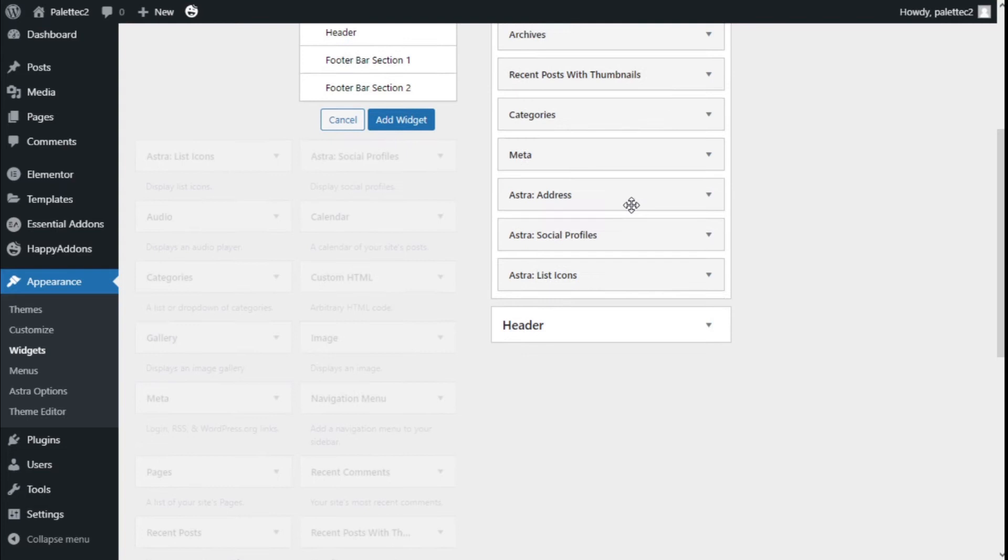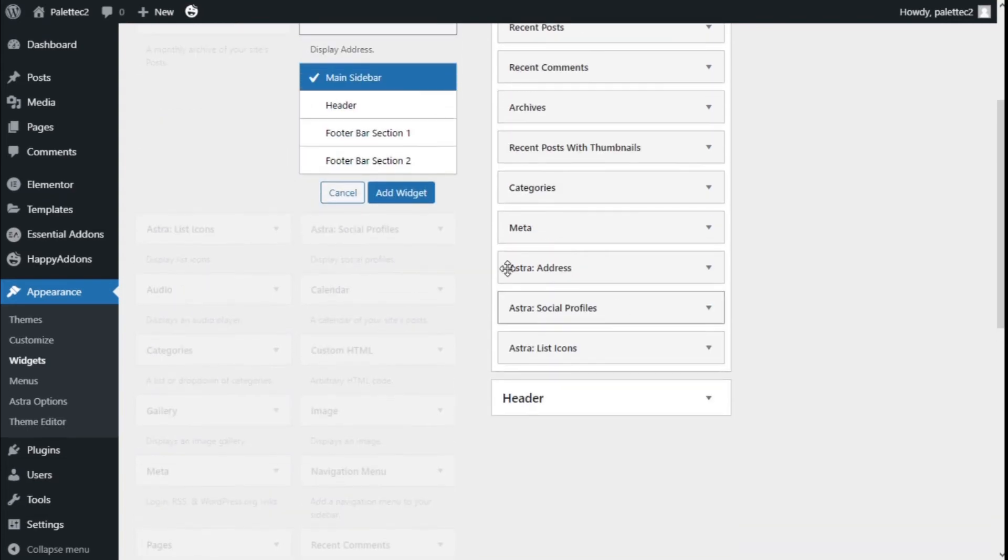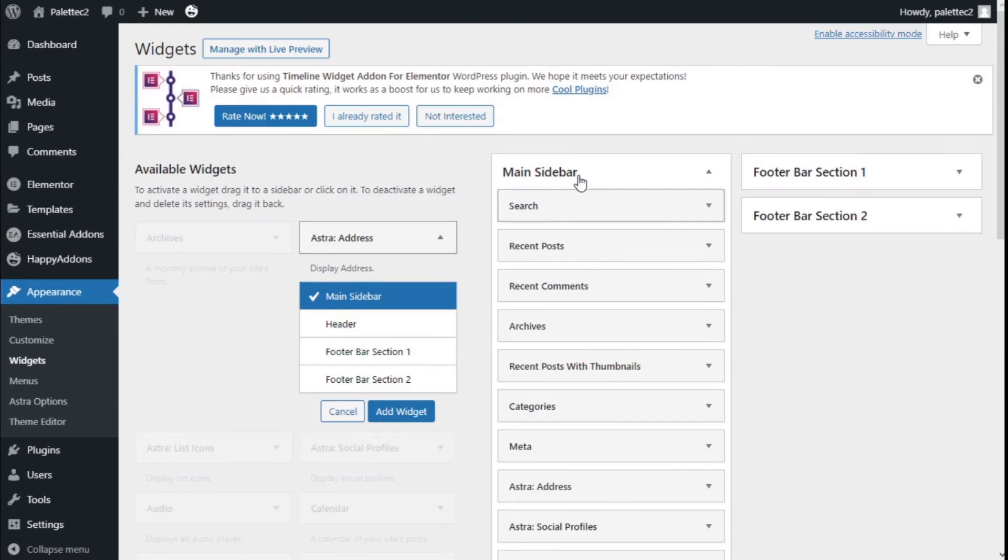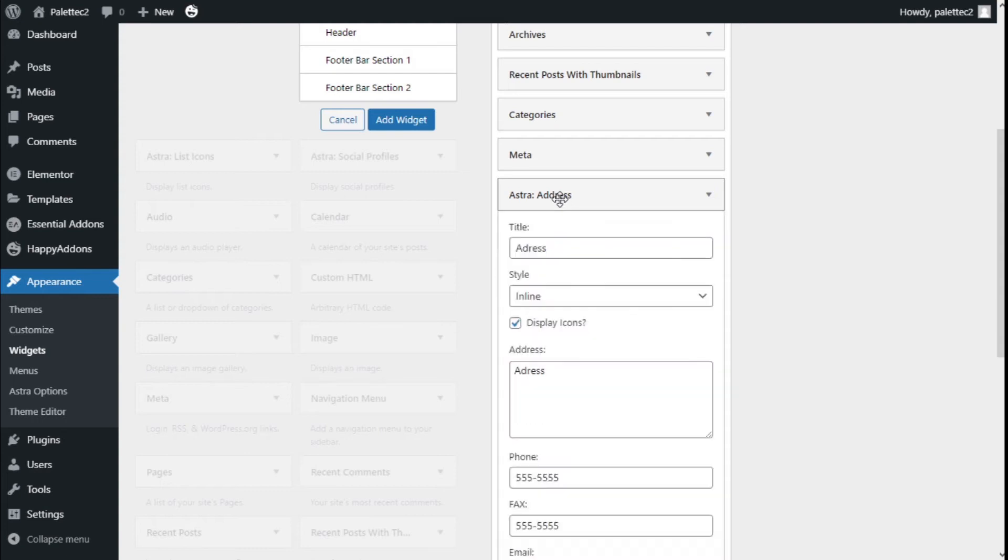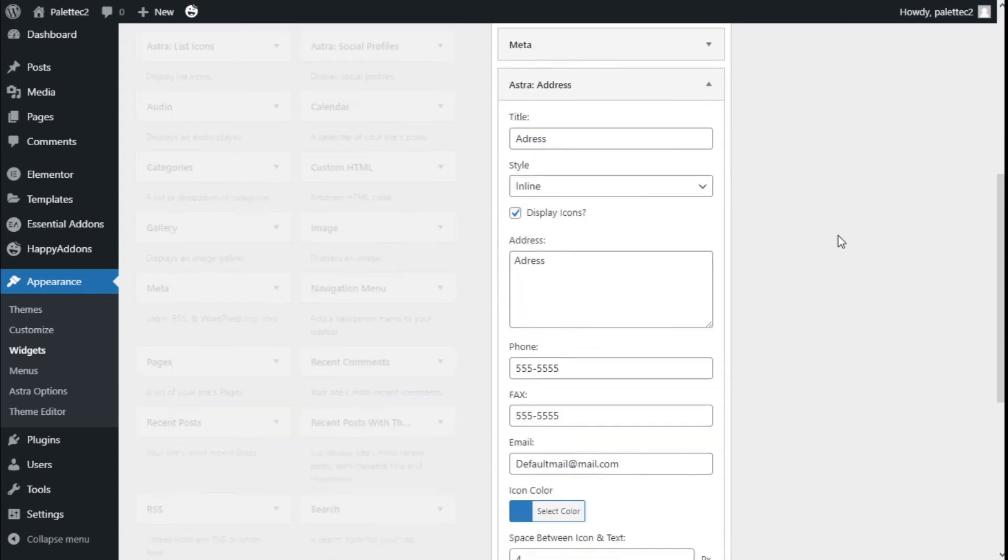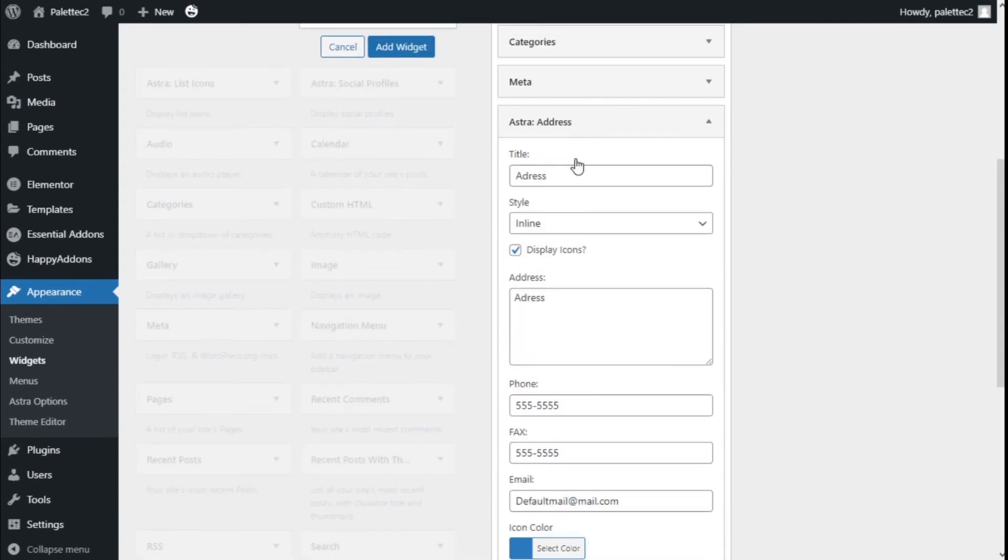We have them added now to the main sidebar. If we click, for example, on the address, we have a few options.